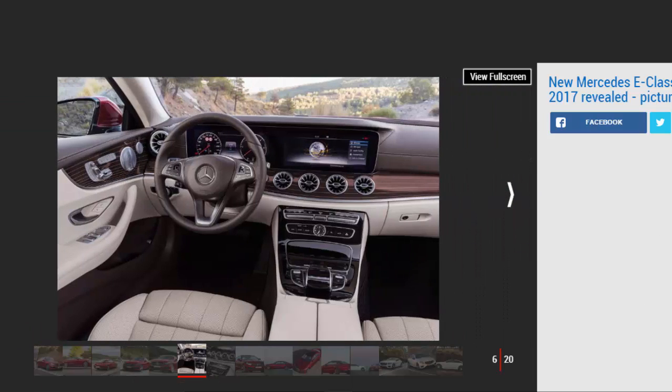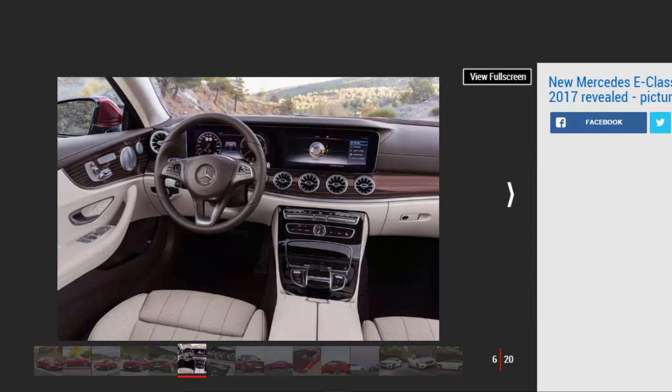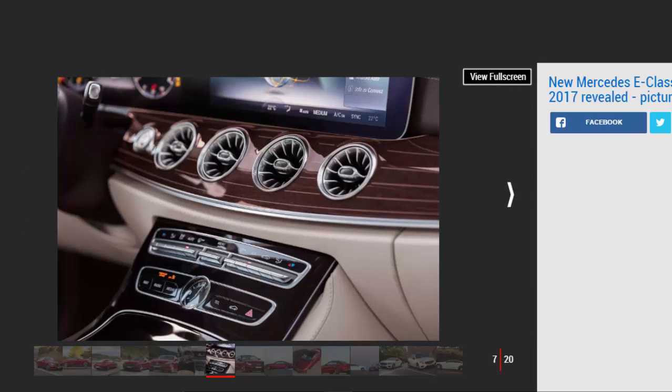AMG line models, as well as offering bigger wheels and a body kit, bring along sportier cabin details and a revised leather-wrapped wheel. The Coupe also carries over the same raft of connected services and autonomous safety systems you'll find in the saloon.